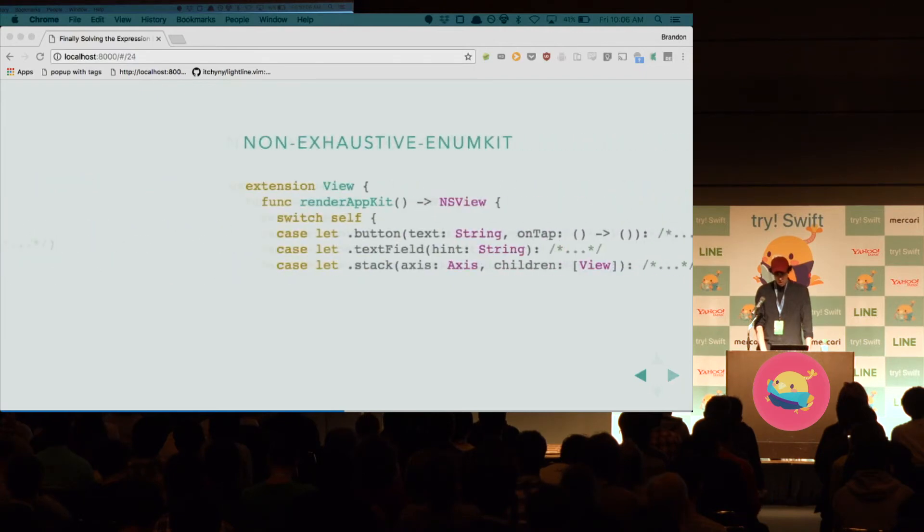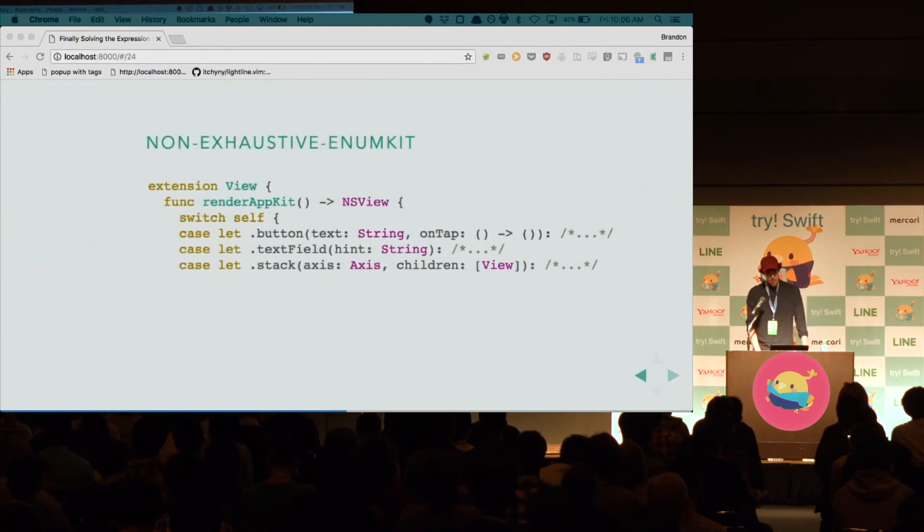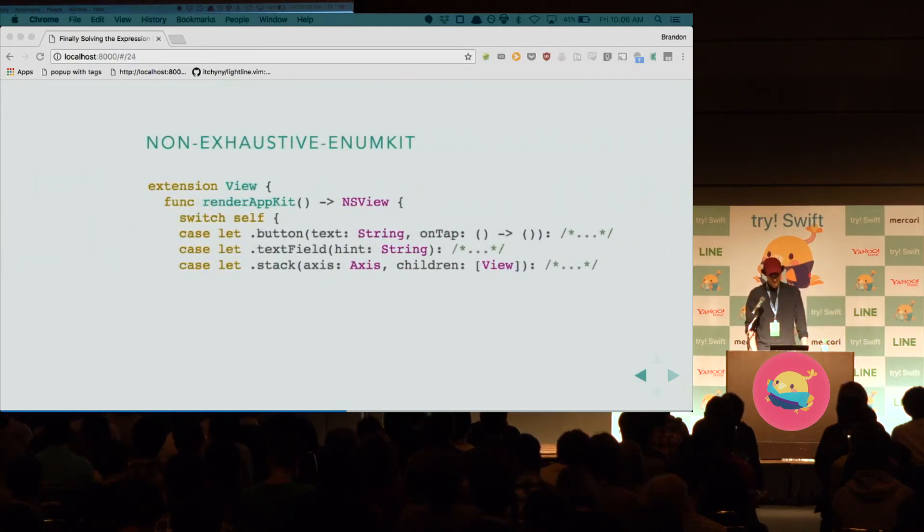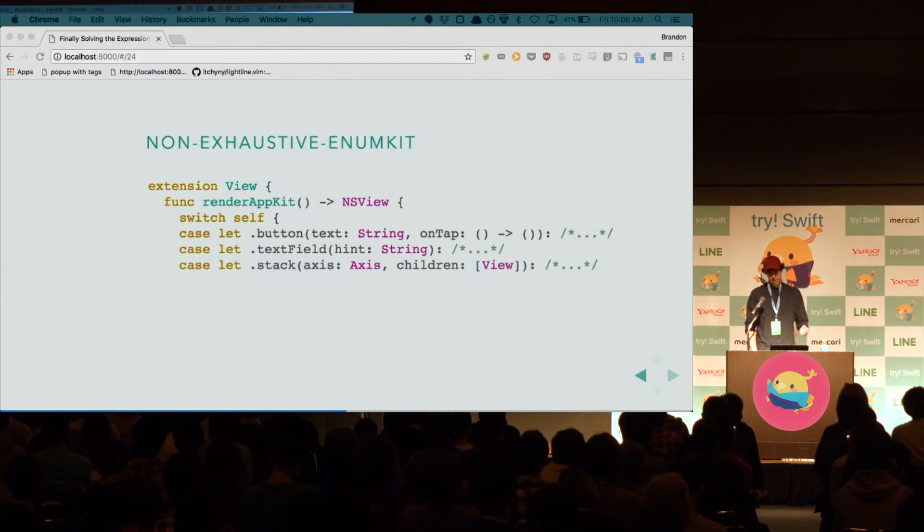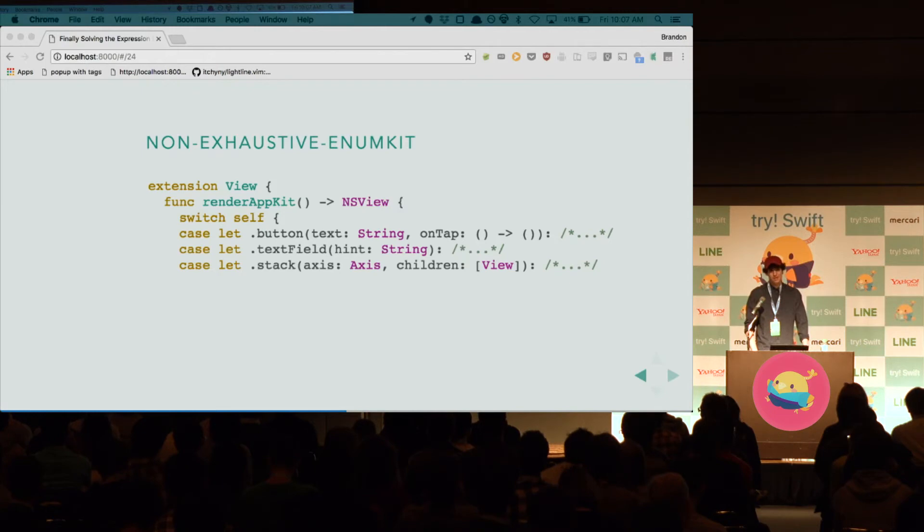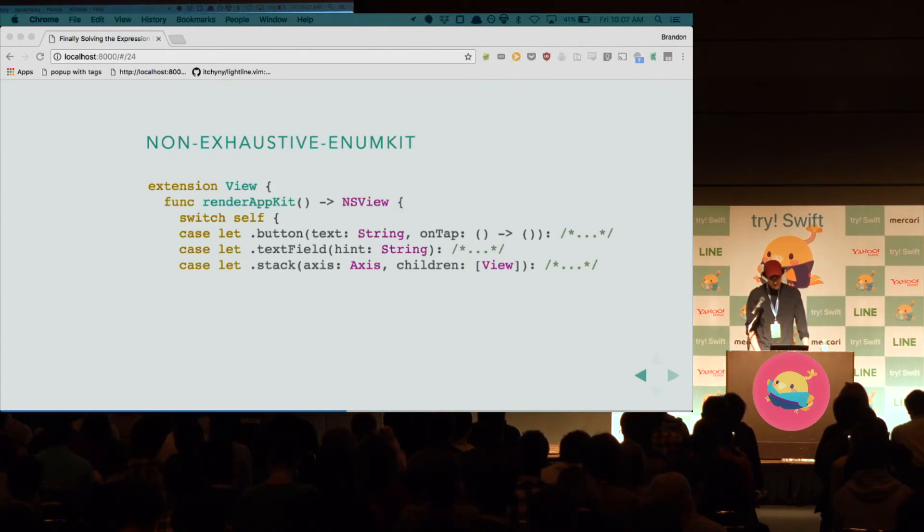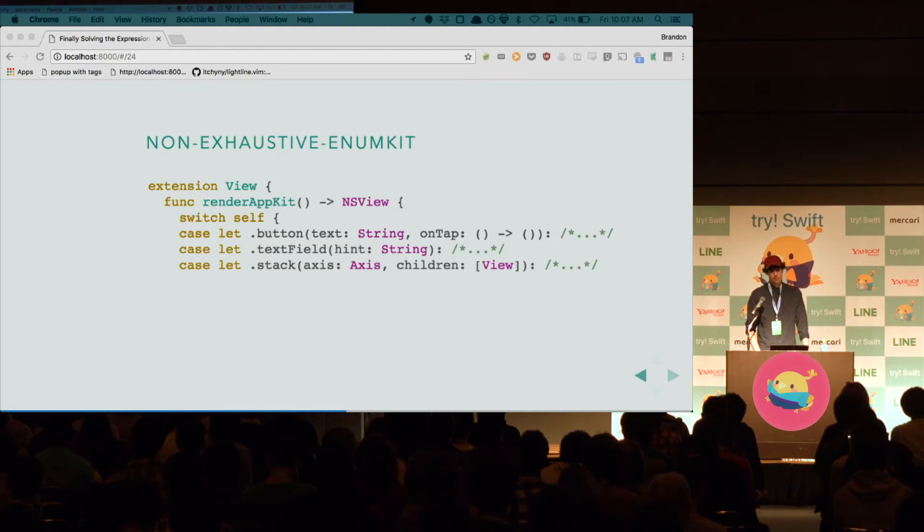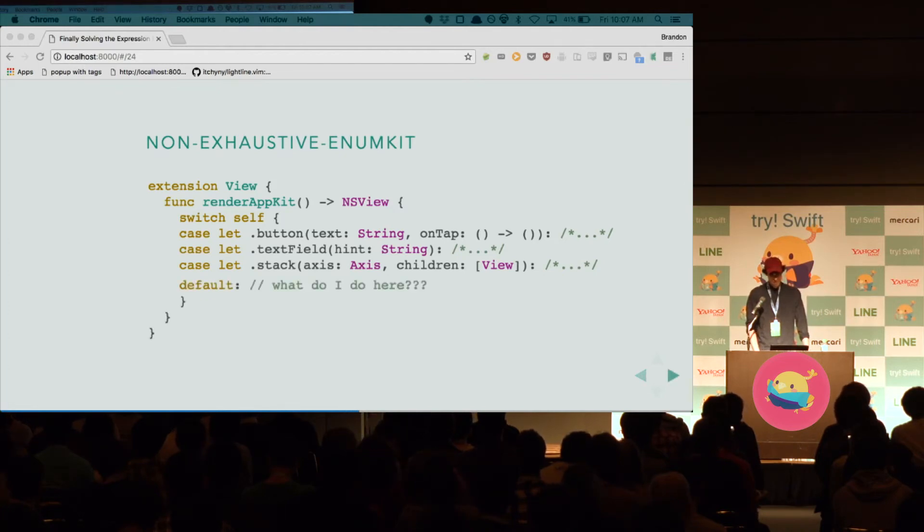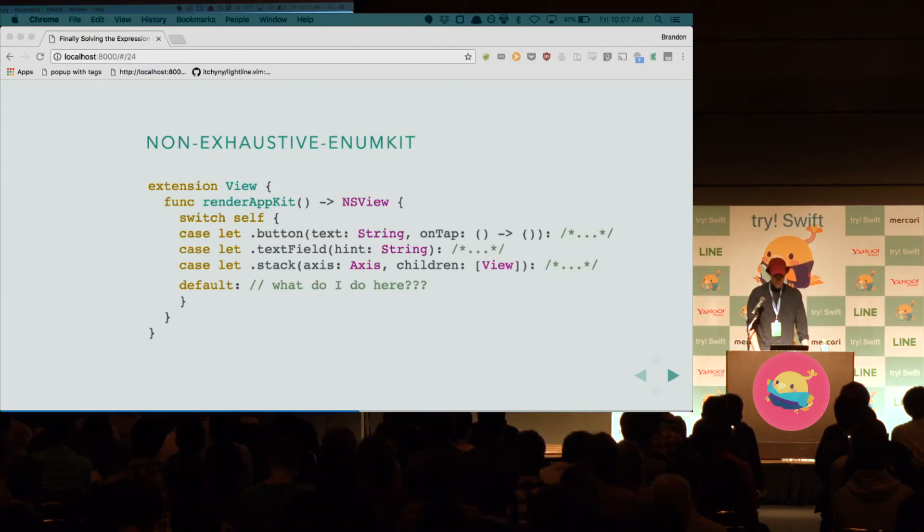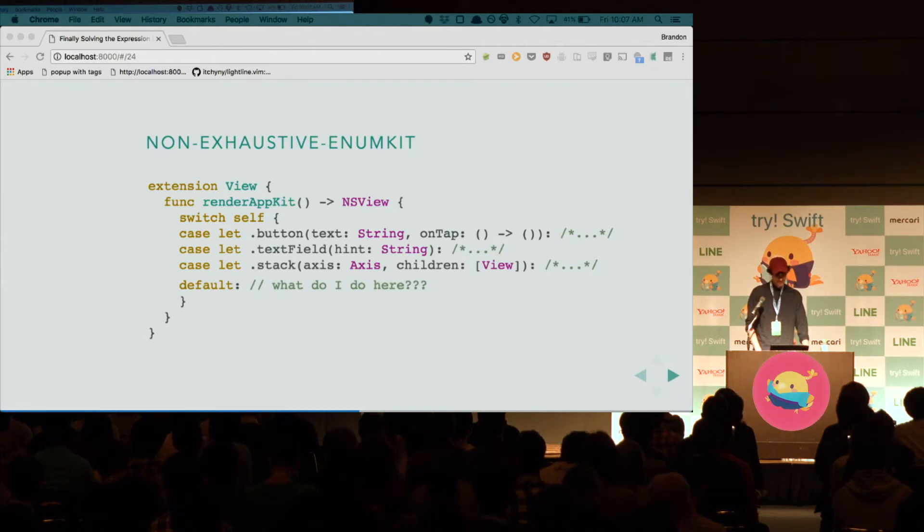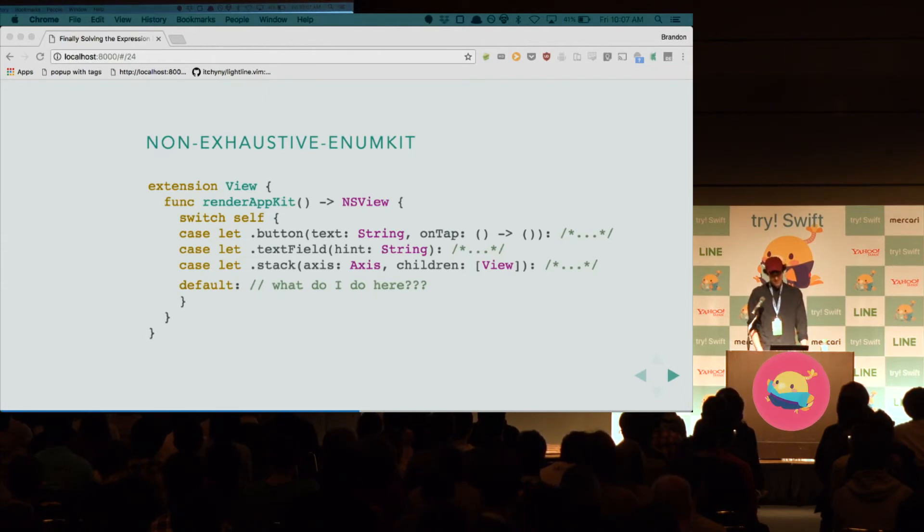But, when we try and do our render methods, while we switch on self, we handle the button case, the text field case, the stack view case, the image view case, everything in UIKit, and then non-exhaustive Enums require us to have this default case. And, in the default case, what do we really do? How do we return an NSView? So, we get stuck.